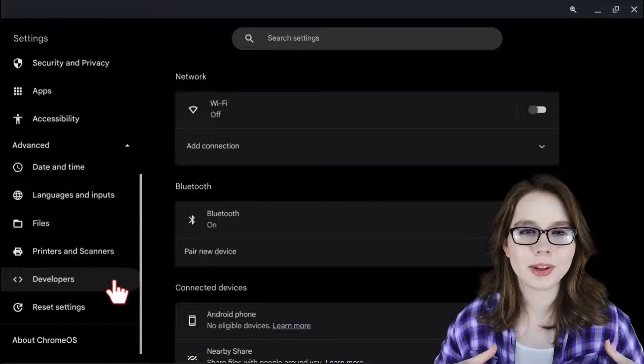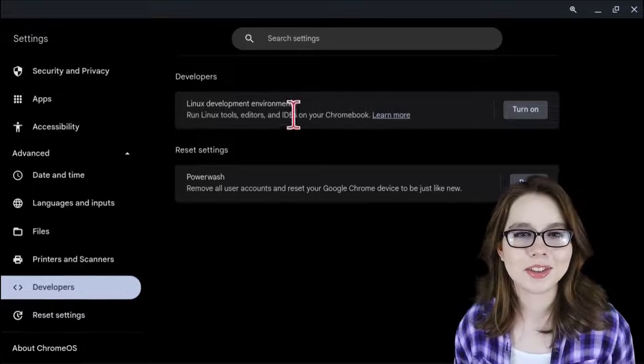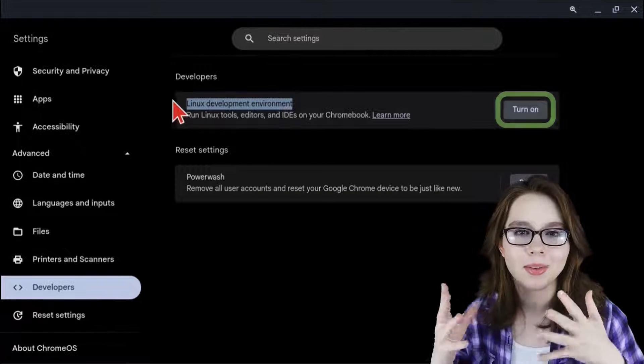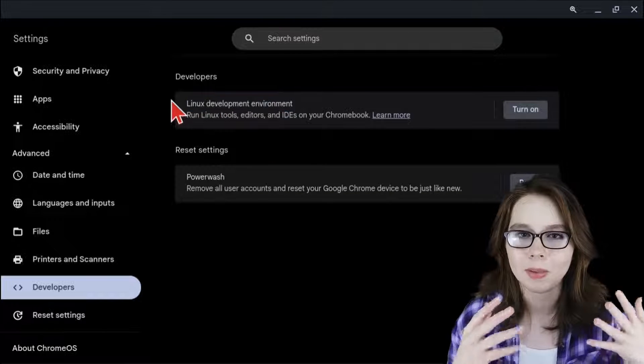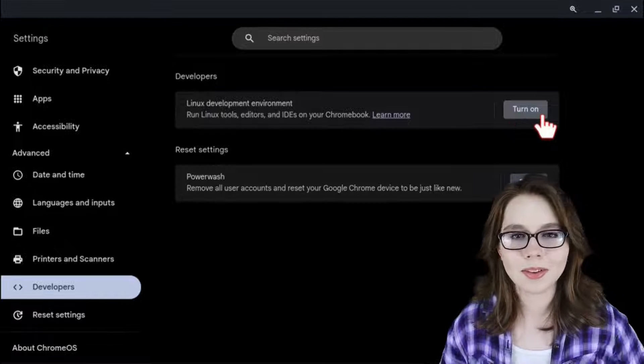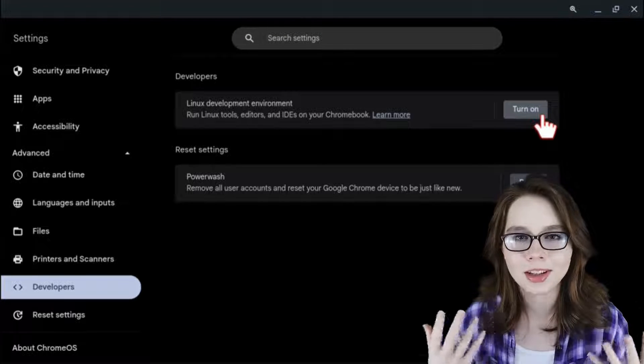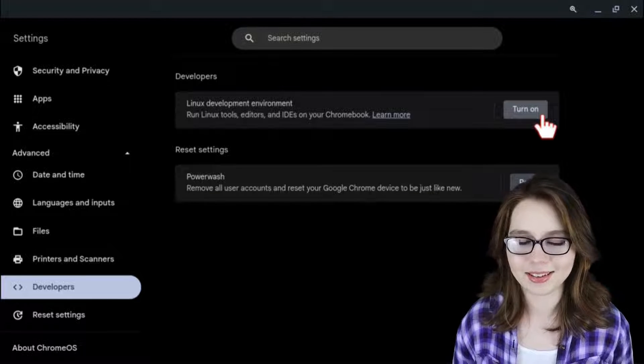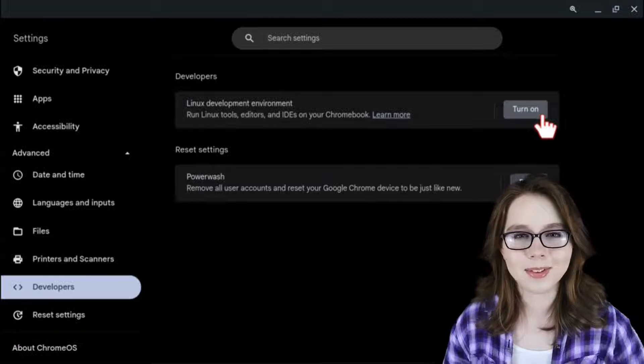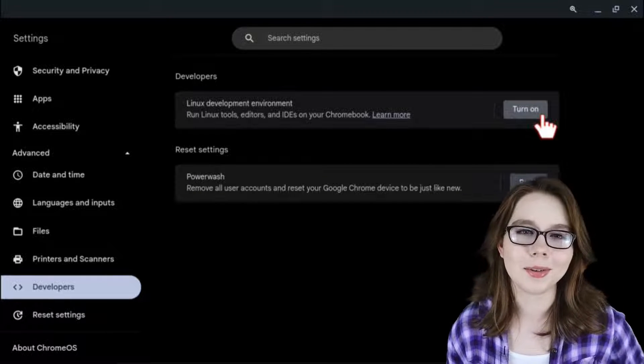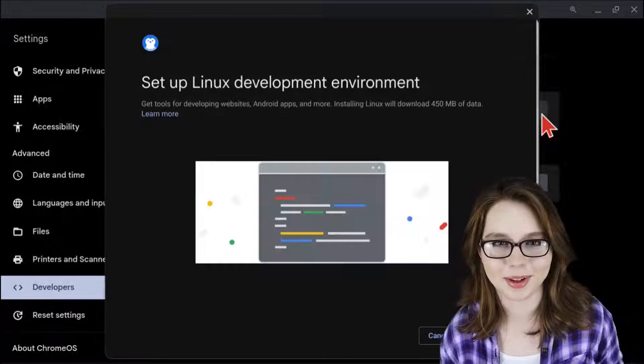This will bring us to the developers section. Here we should see a turn on button next to Linux development environment. If you don't see this option, then unfortunately your Chromebook isn't able to add Linux. If you do see this option though, then we are going to go ahead and click on the turn on button.